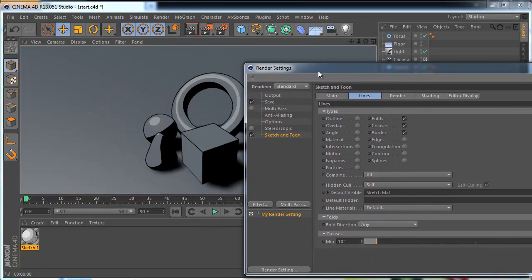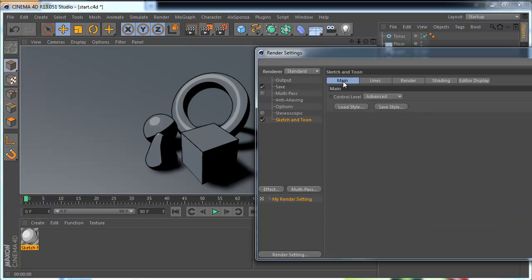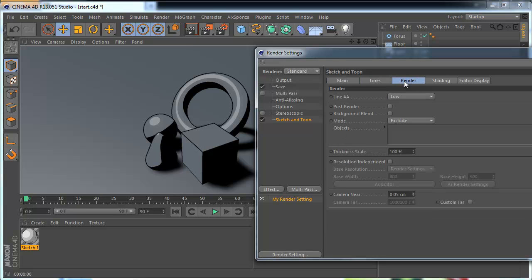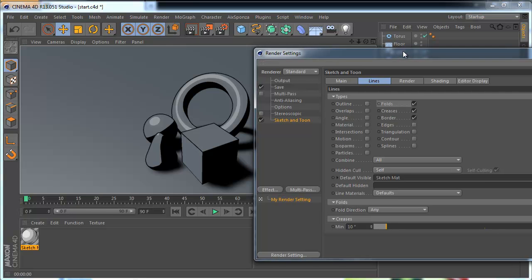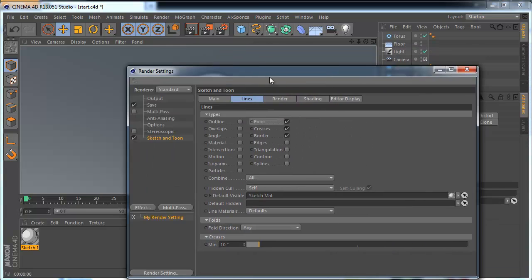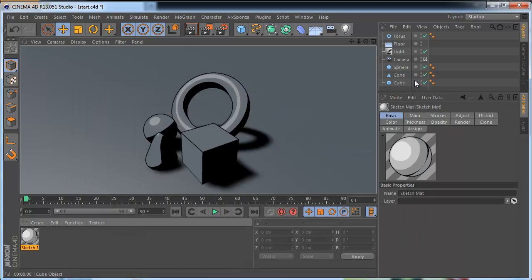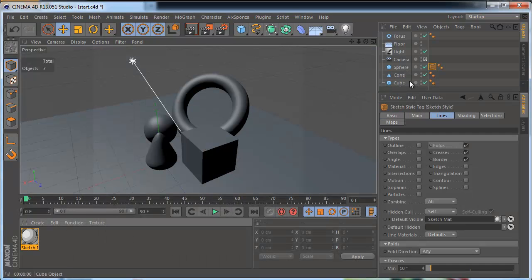You can see that the object has an outline already. It's because the Sketch & Toon effect has a few tabs and this one tab activates outlines for all objects in our project that don't have a specific sketch tag. Because we can apply this material to our object.